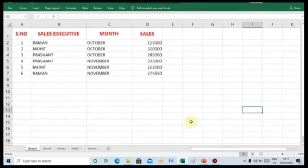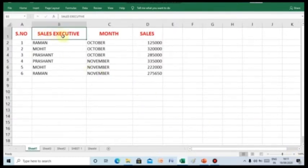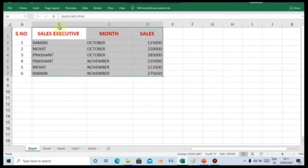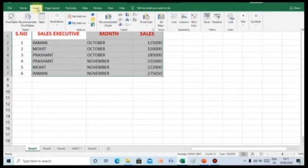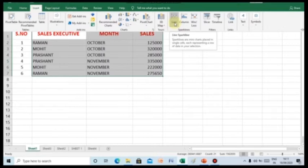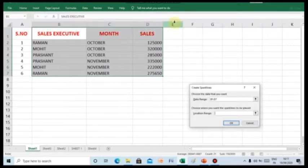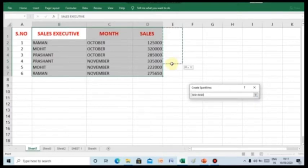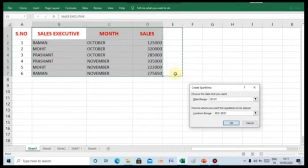For this, you need to select the range of cell and after this, click on to Insert tab. In this Sparkline groups, select the line Sparkline. Now, choose where you want the Sparklines to be placed by just selecting the cells. After this, you need to click on the OK button.